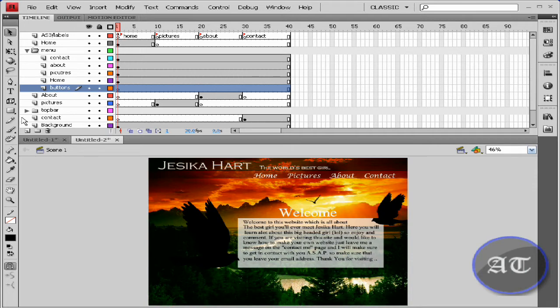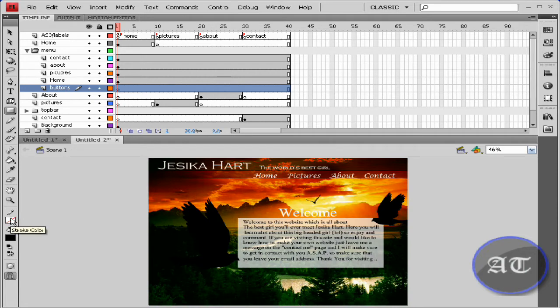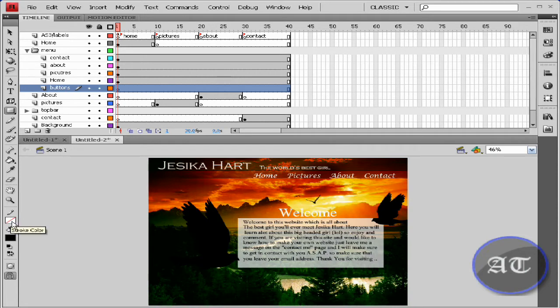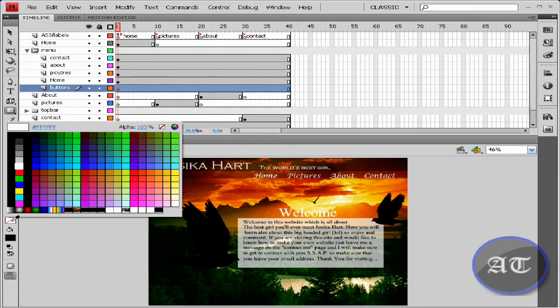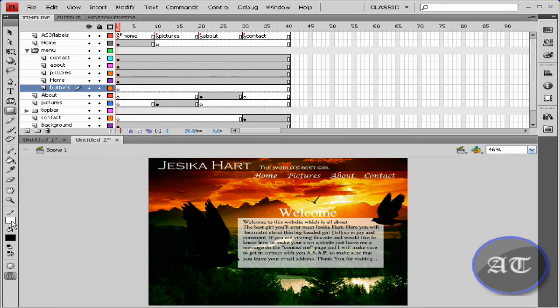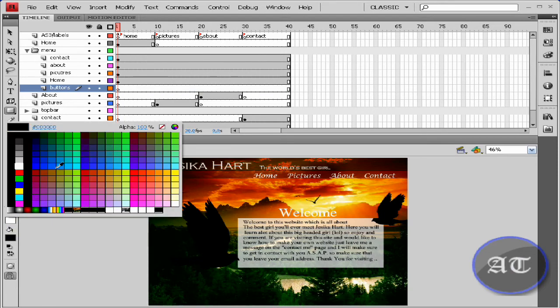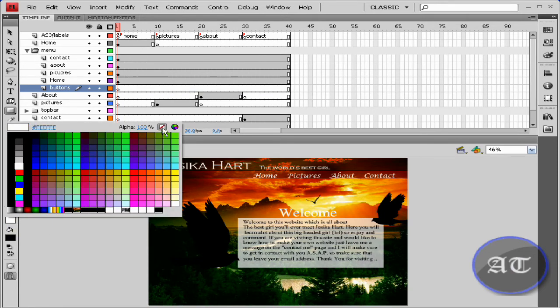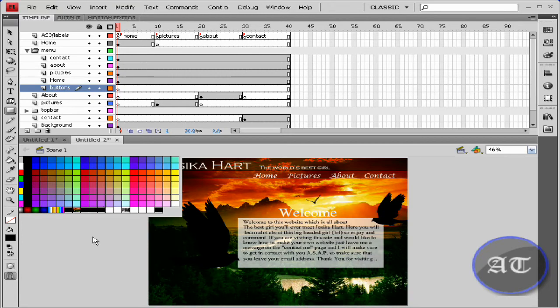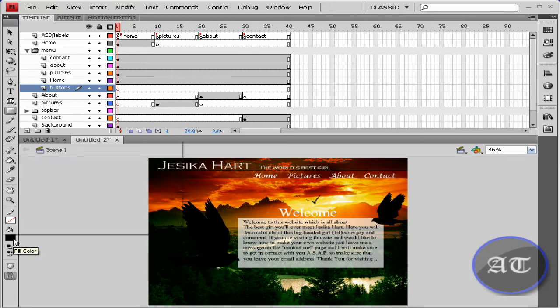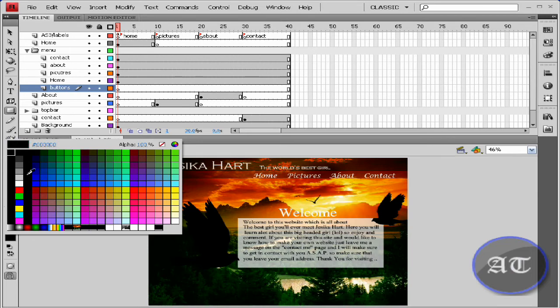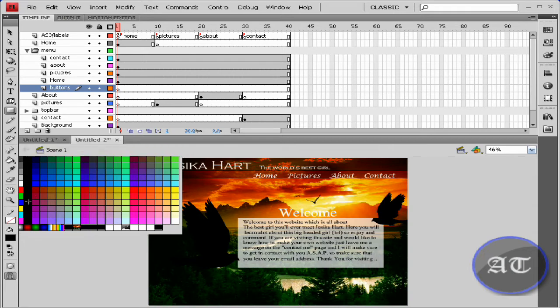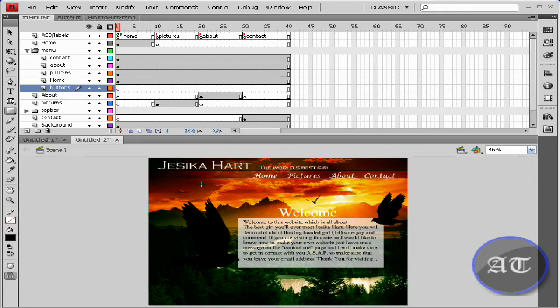Now you would like to grab your rectangle tool and make sure you don't have a stroke. You can, but I will not be using a stroke for this tutorial. I'm just going to use black because nothing else really fits in.